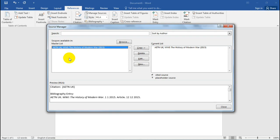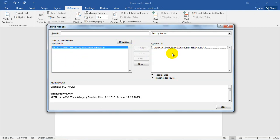The greatest part is you get a master list — every reference you've used will be saved in this version of Microsoft Word, unless you format your computer and lose everything. In this case I just used one reference, which is in my master list. So even if I open another document or start a new course, I still have this master list. The current list shows all the sources used in this particular document.